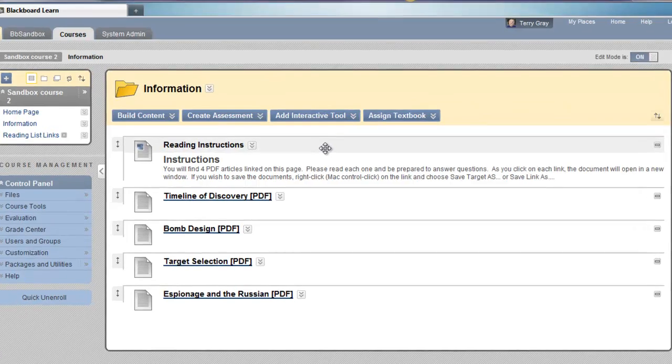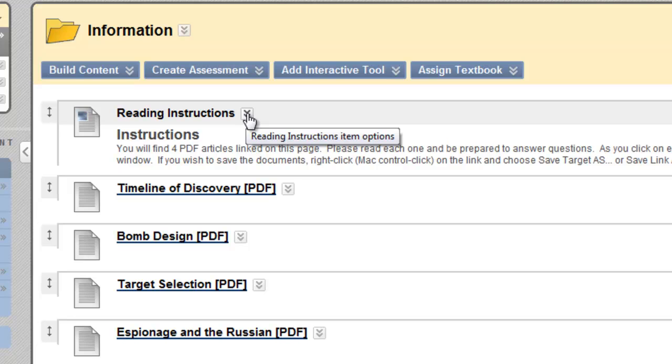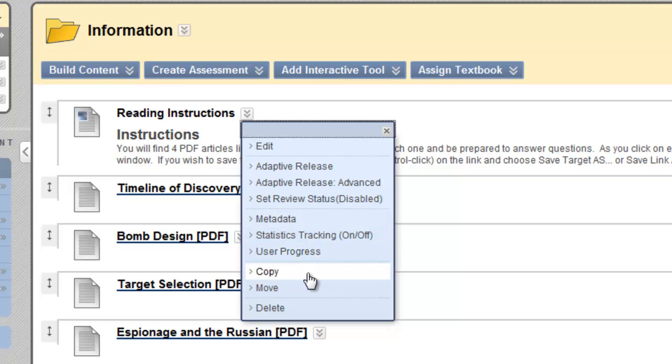And let's say I want to move a couple of these items to the Reading List Links area. First of all, I'm going to copy the Reading Instructions. It's an item that I created in the visual text box editor. I click the little drop down and choose copy.